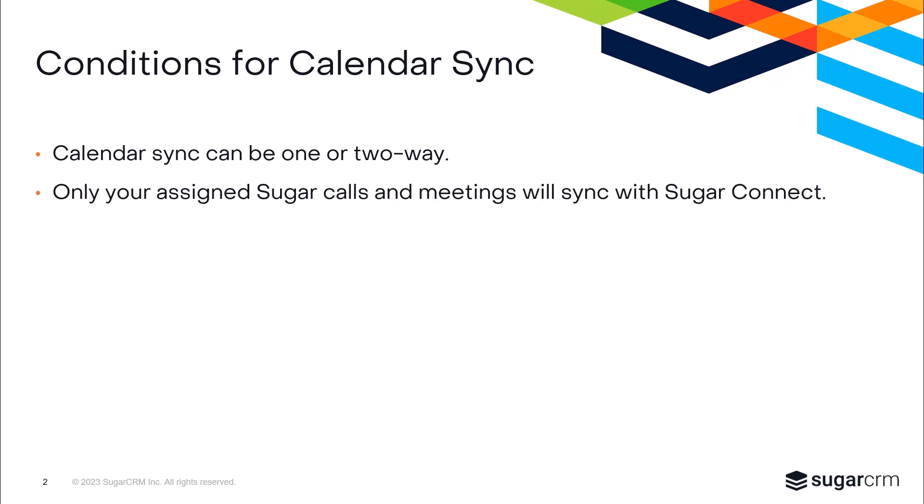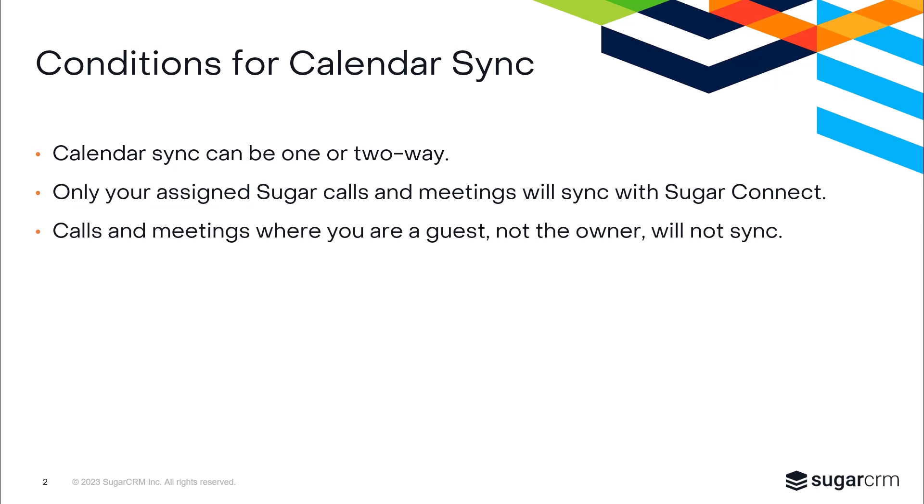Only the calls and meetings that are assigned to you in Sugar will be synced to your external calendar. Sugar calls and meetings for which you are a guest, but not the assigned user, are not going to sync to your external calendar.